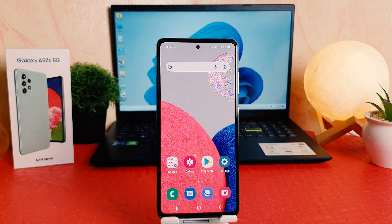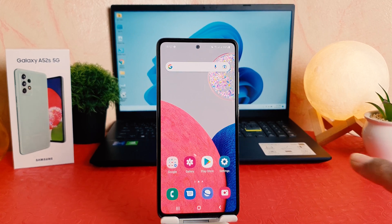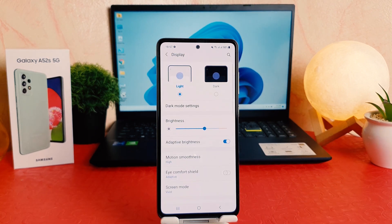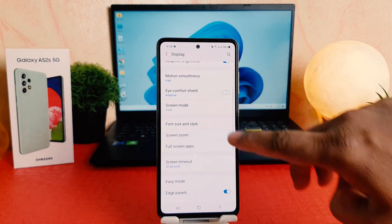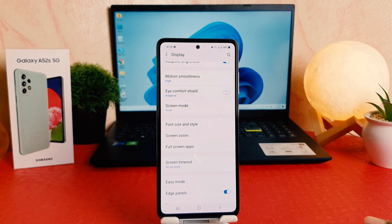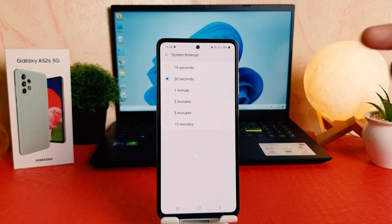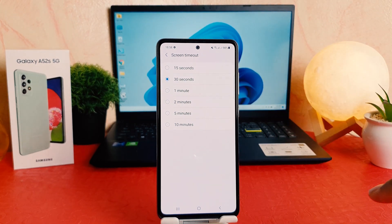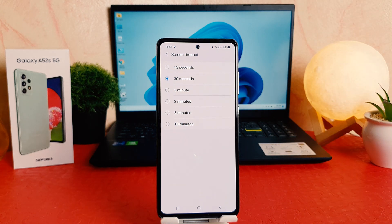Now you might be looking to change this screen timeout. It's really very easy and simple. You need to click on your phone Settings, then click on Display. After clicking on Display, scroll down and you're going to find something that says Screen Timeout. After clicking on Screen Timeout, from here you can choose 30 seconds to 10 minutes.